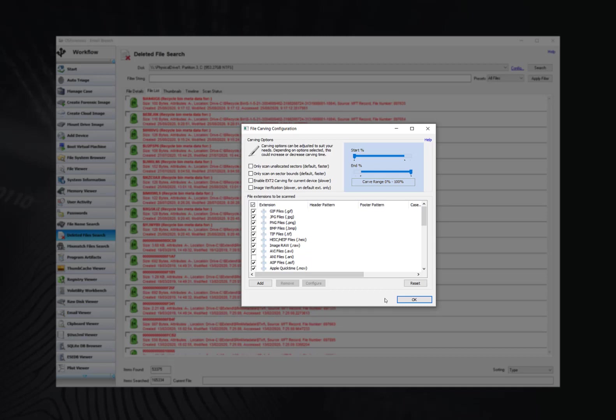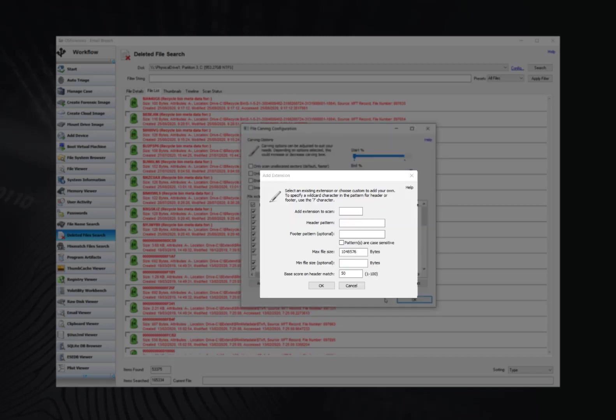The range selection simply allows the user to specify a specific portion of the drive to carve. This can sometimes be useful with a corrupt or damaged drive. The list under file extensions to be scanned highlights the range of file types that will be carved. If required, advanced users can add new file types by specifying their own header and footer patterns in the add extension box.